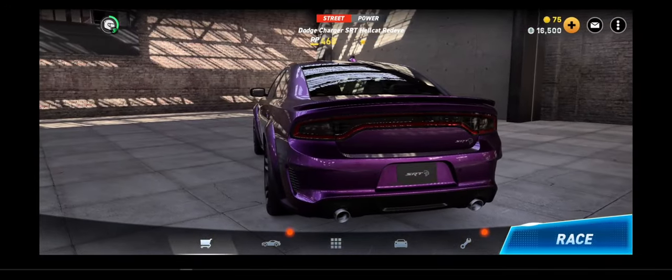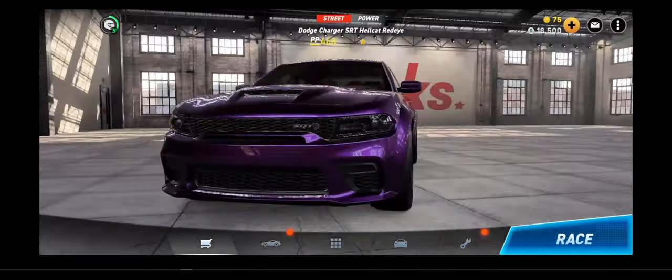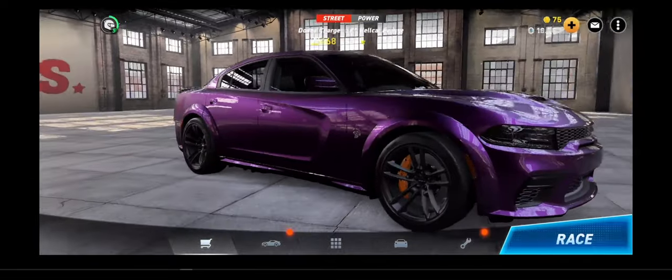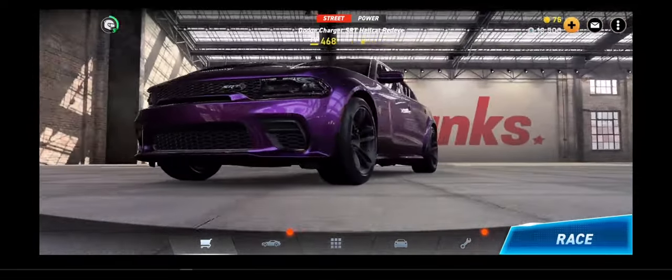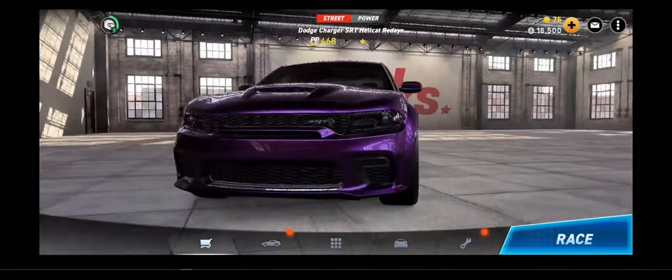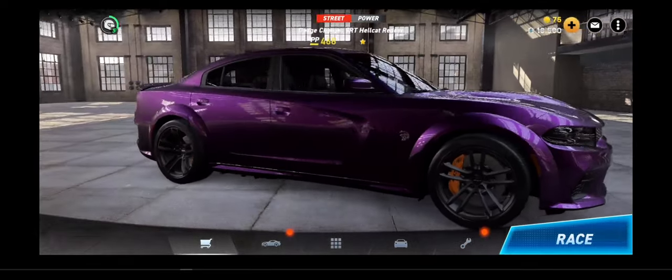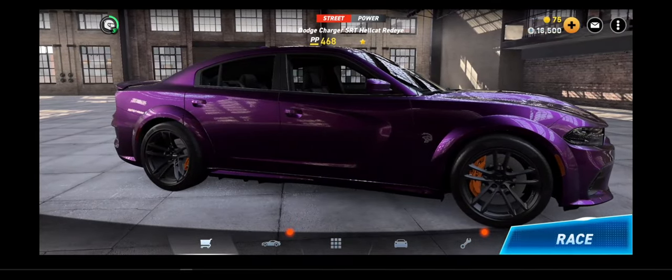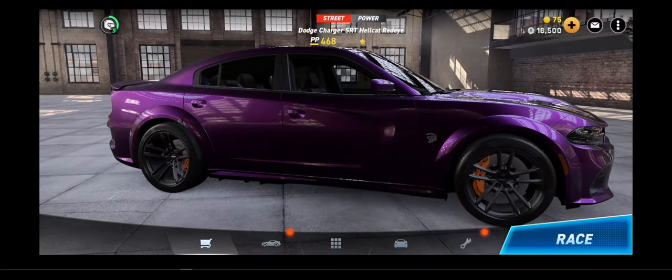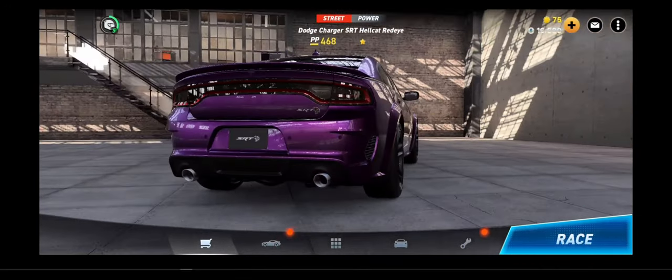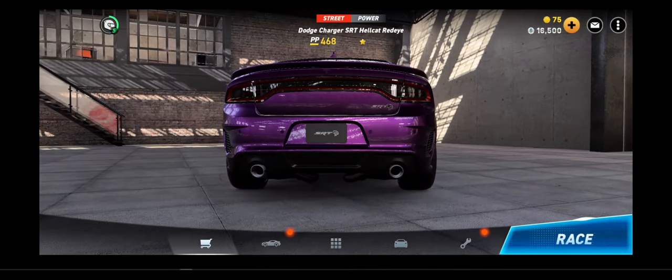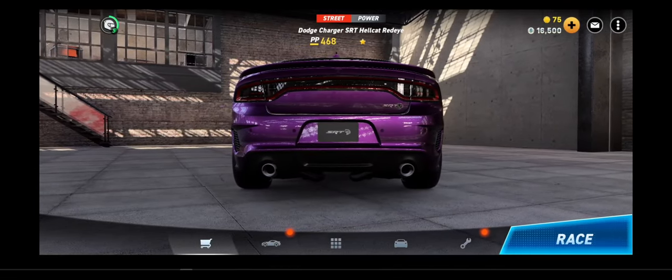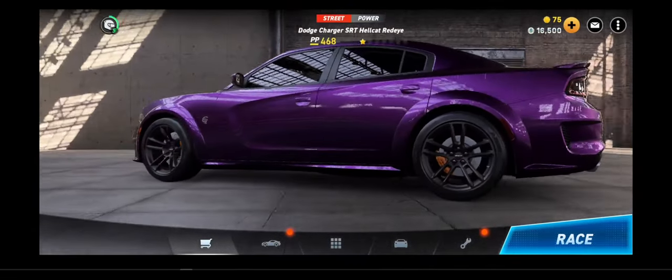You can see I do already have two cars. I have the Supra and I have the SRT Hellcat Redeye. Not a big fan of American cars. Even though I live here. But that's okay. They don't have the whole CSR2 thing where you can click around to open the doors and stuff like that. But, again, this is early access. So, maybe things like that they're just going to work on later.